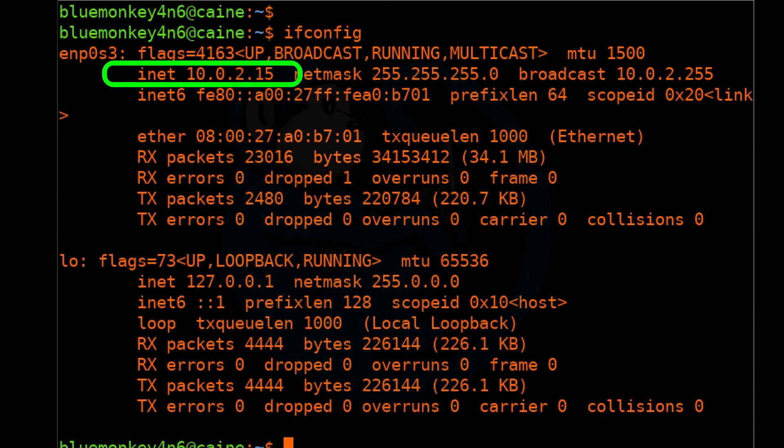The big thing to note is that this is my local network address and not the one that Netflix actually sees. We'll get into that external IP in a minute.